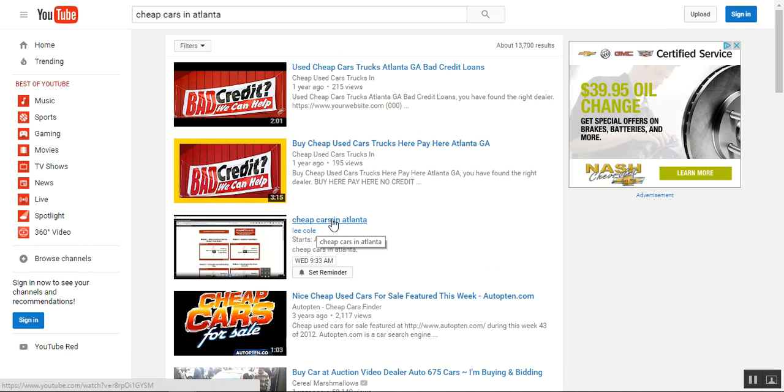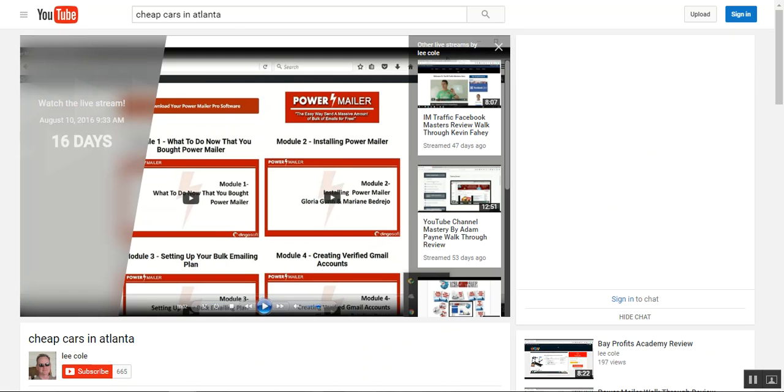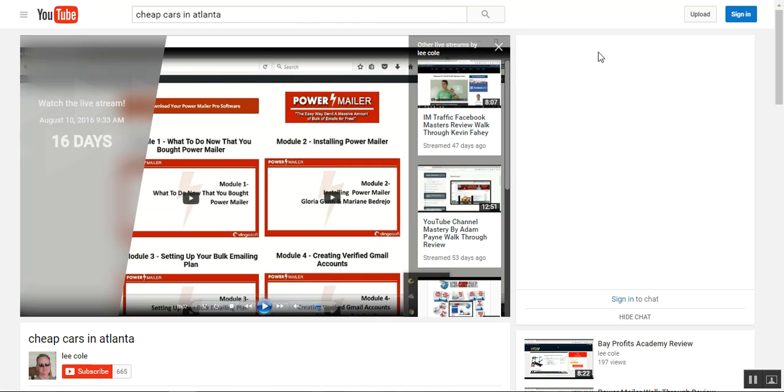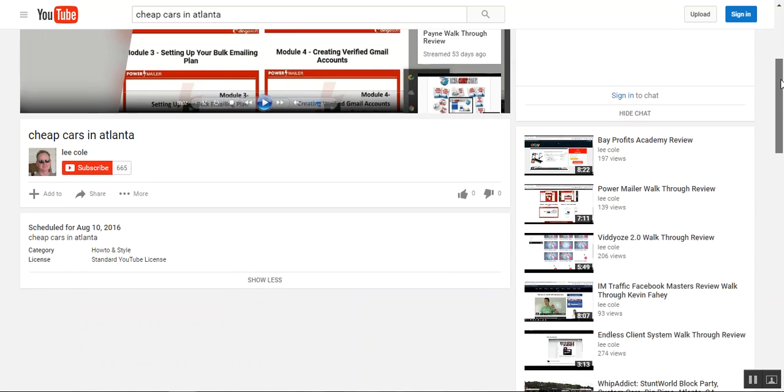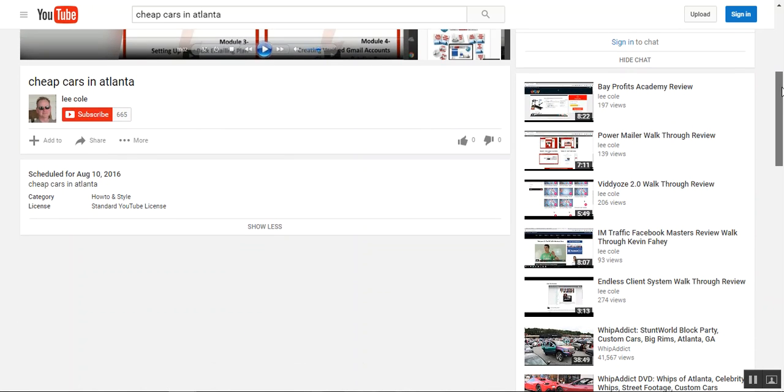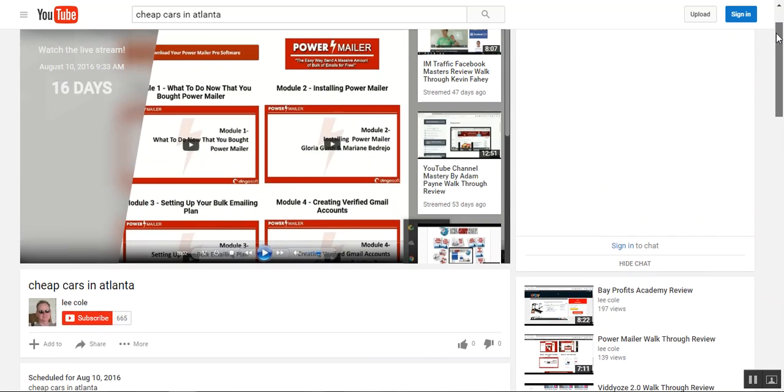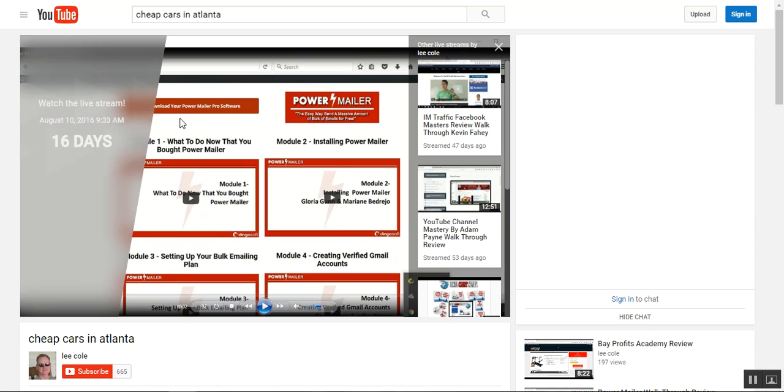Notice this isn't a video. Let's see what happens here. We click on that. Watch the live stream August the 10th. Now, today is July the 24th. And you see this has nothing to do with cheap cars in Atlanta, which is okay. I just needed a thumbnail of something to put up here because it's an experiment. I'm going to take this down in a few days after I make this video. But notice this is not a video. It's an event that's going to happen.